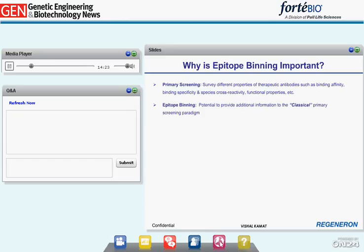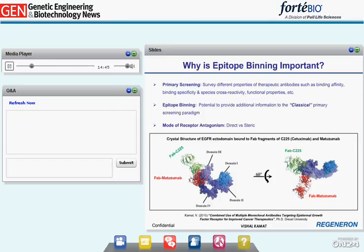The obvious question is: what additional information would epitope binning provide? Information from epitope binning could complement classical screening by providing relative spatial distribution of binding epitopes of different antibodies. It could also provide insights on the mode of receptor antagonism, such as direct or steric hindrance. I am presenting an example of two monoclonal antibodies binding to the ectodomain of epidermal growth factor receptor: the Imclone antibody C225, also called cetuximab, which is FDA-approved to treat patients with advanced colorectal cancer.